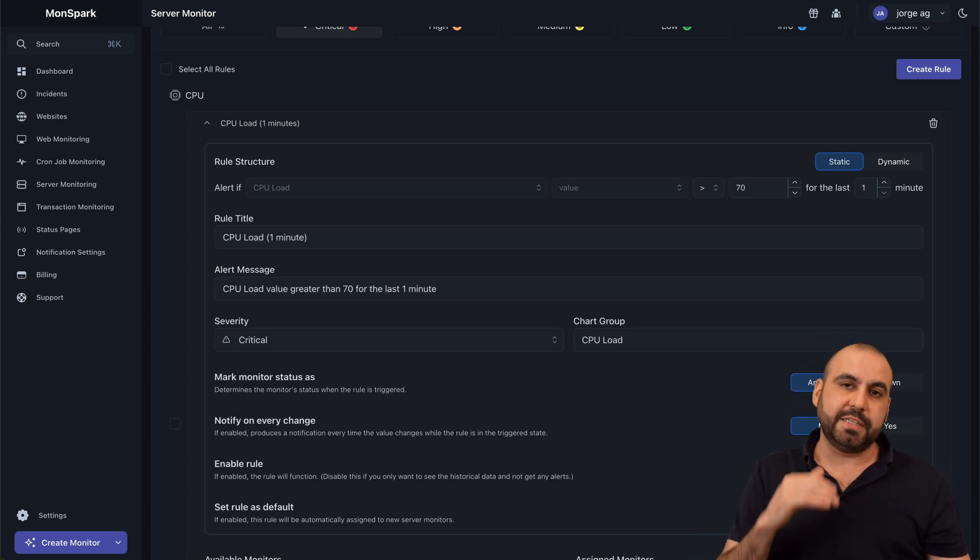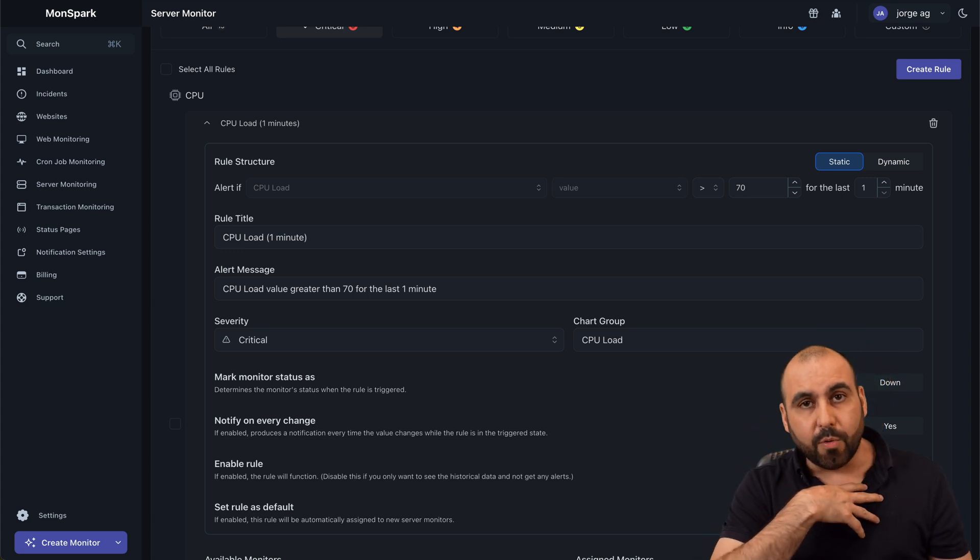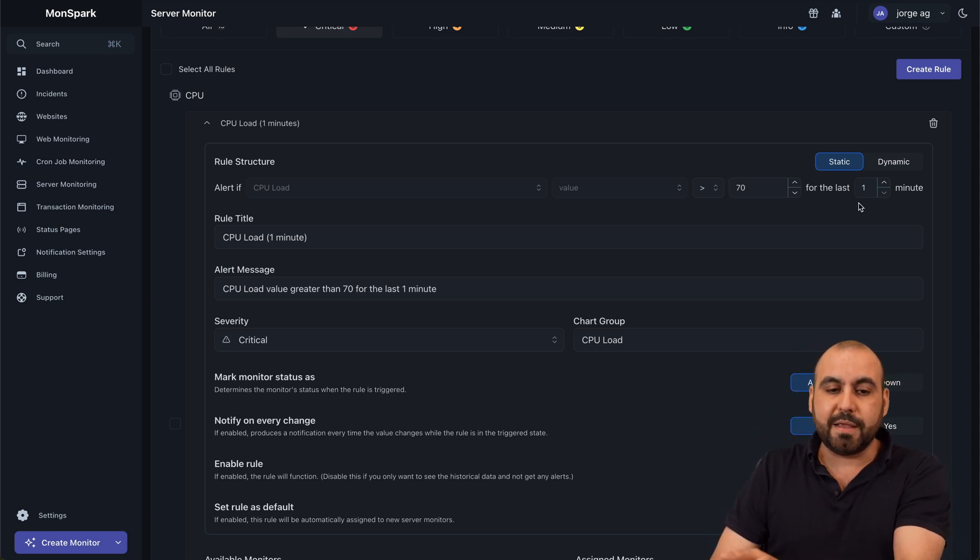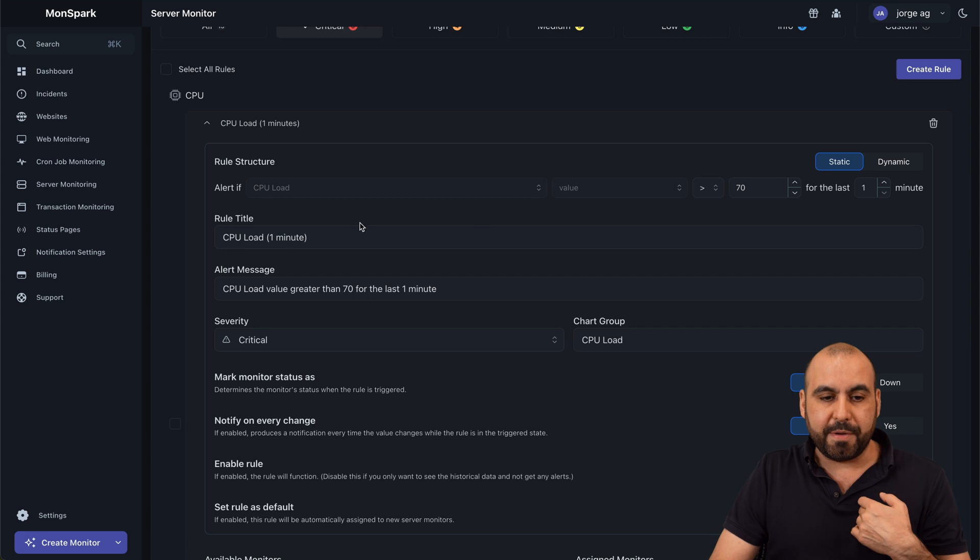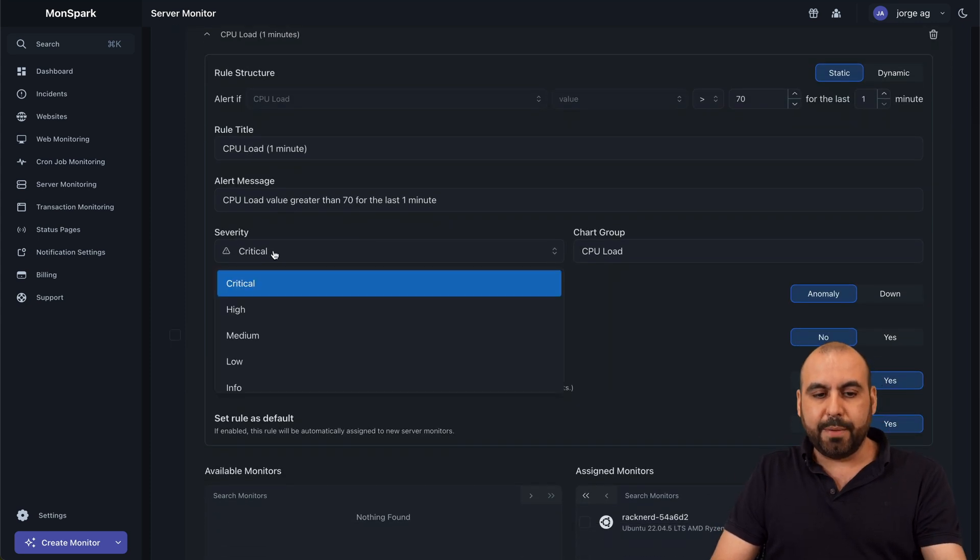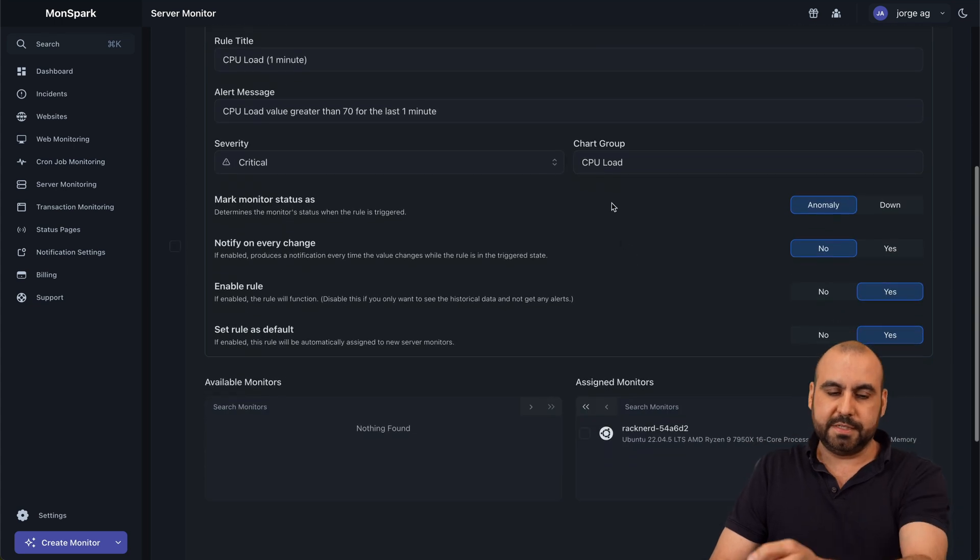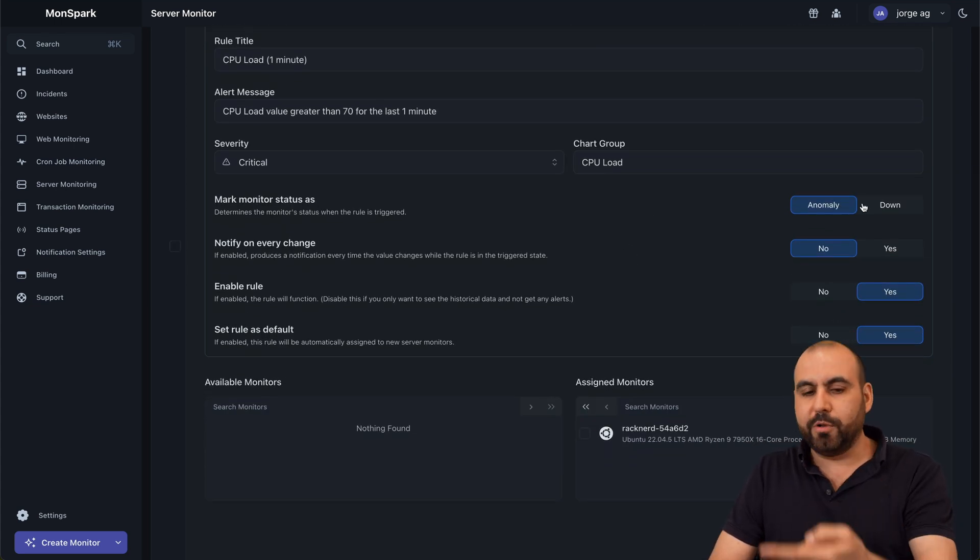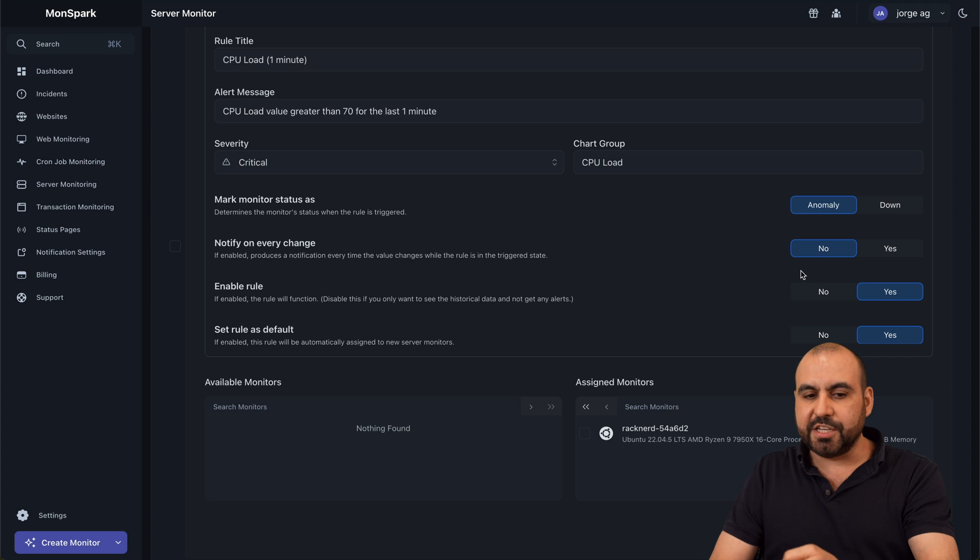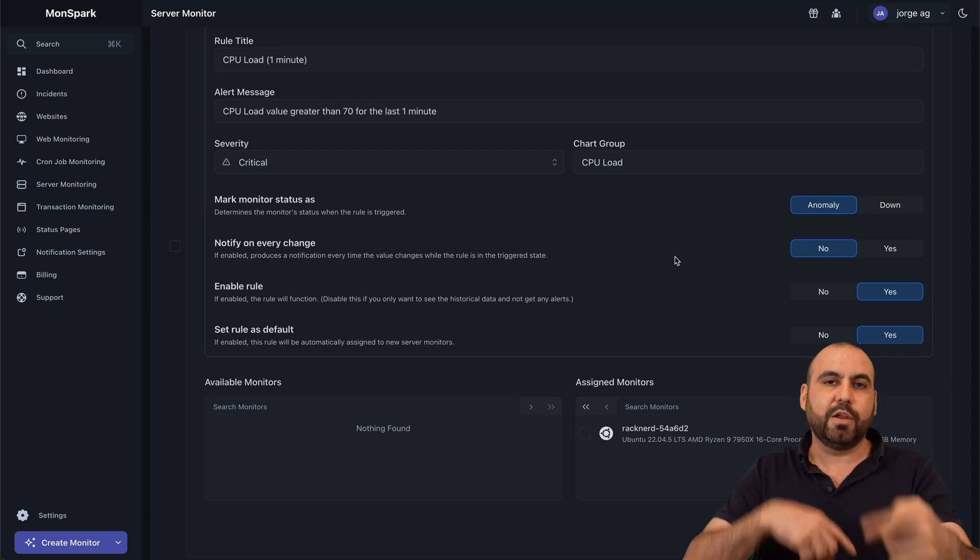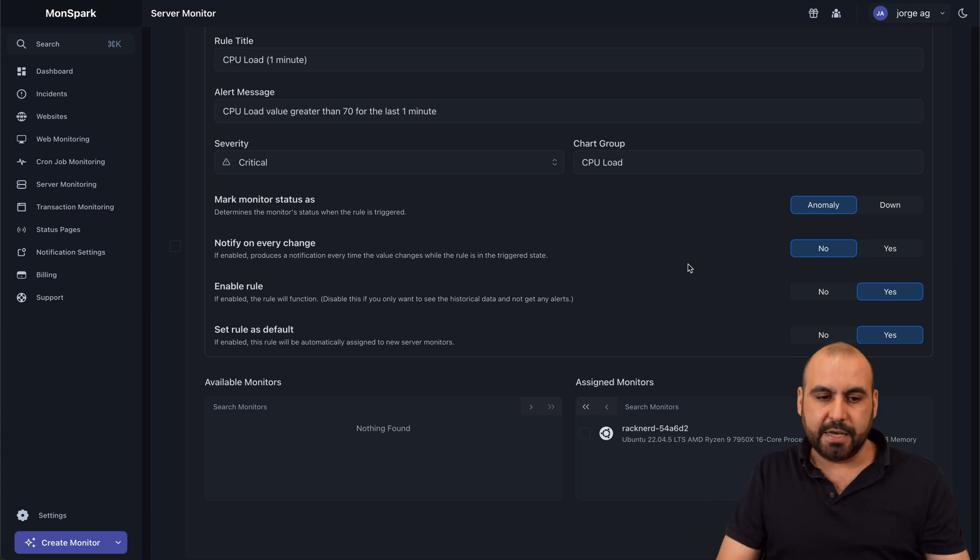I want to know each time that this lasts for one minute, then notify me. So this is the rule. The alert message. If it's going to be security level, it's set to critical. Chart group. The CPU load. Mark monitor status as abnormally down. Notify on every change. Yes or no. So if you want to get notified every single time hit yes.